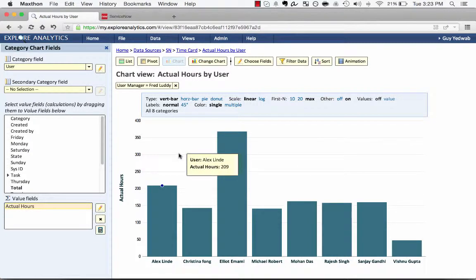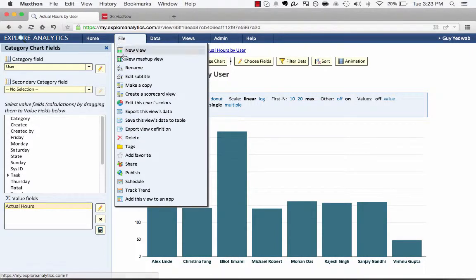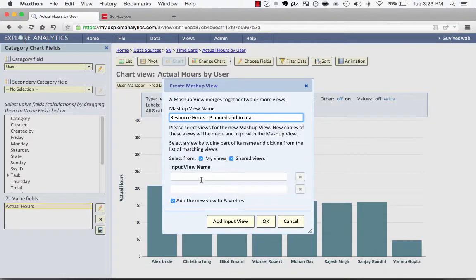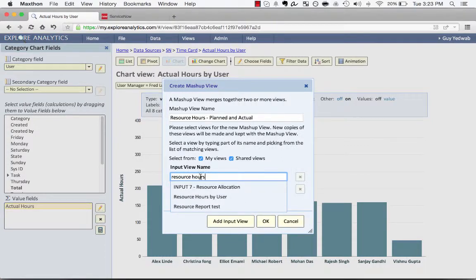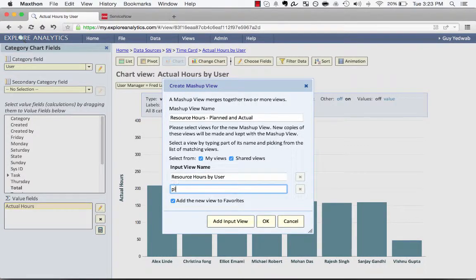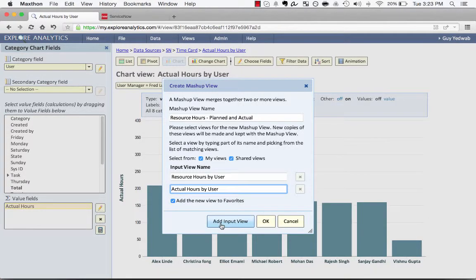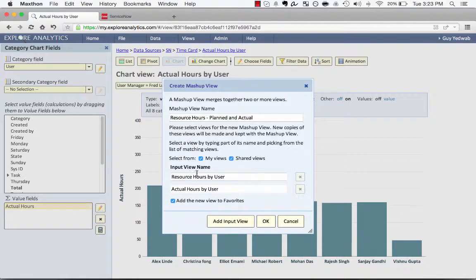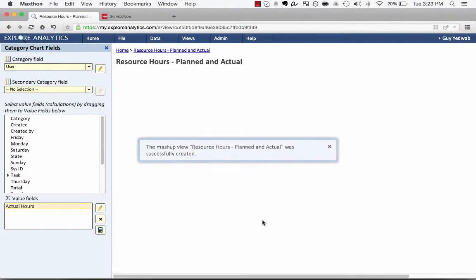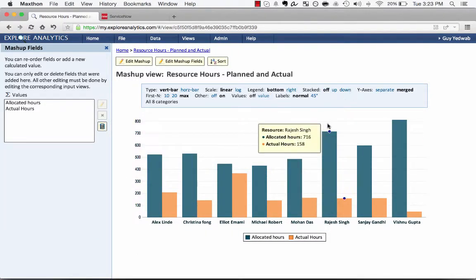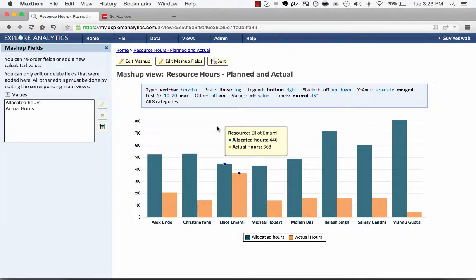So now I have one report that has the resource hours, another report that has the actual hours. And all I have to do to bring that together is create a new mashup view called resource hours planned and actual. And I select these two views that I've already created in the input names. It could be three or four, but for the moment I have two: resource hours and actual hours. Now as soon as I click OK, it's going to bring together those two different sets of information from those two different tables. So you can see here that Elliot has 446 hours allocated and in actuality we've used 368 of those.